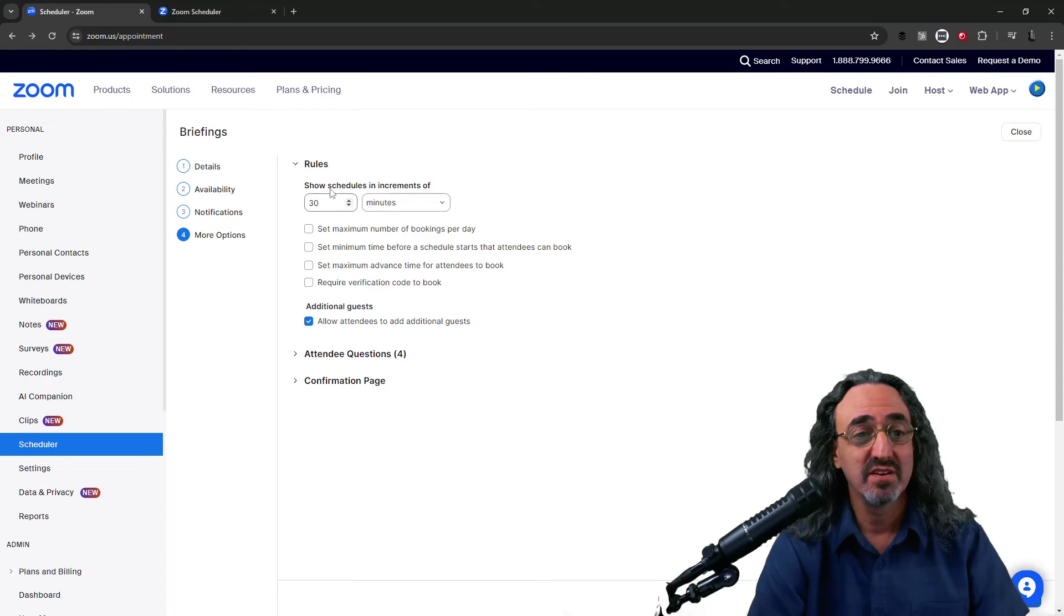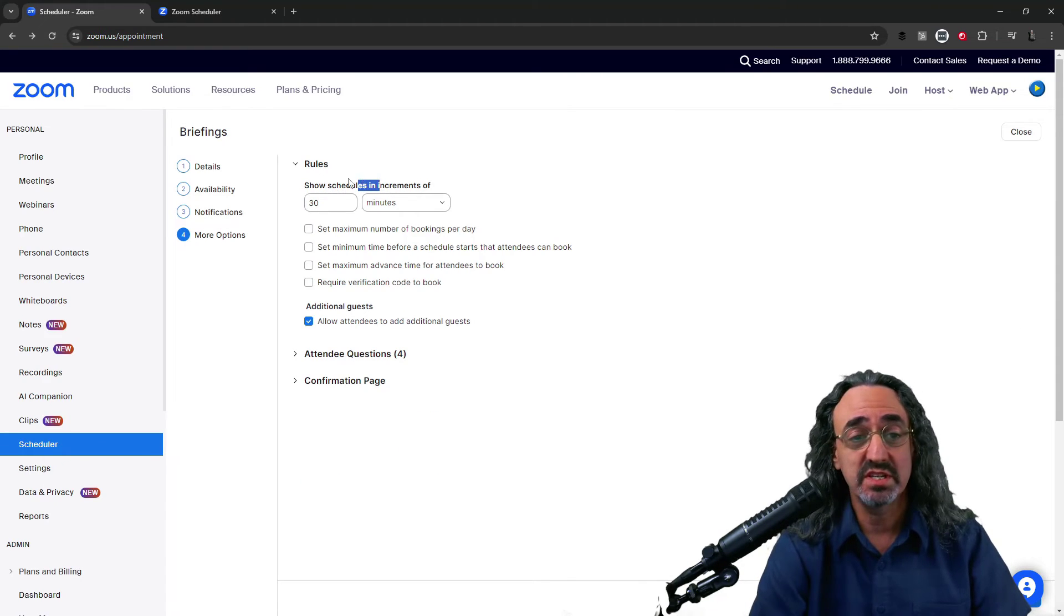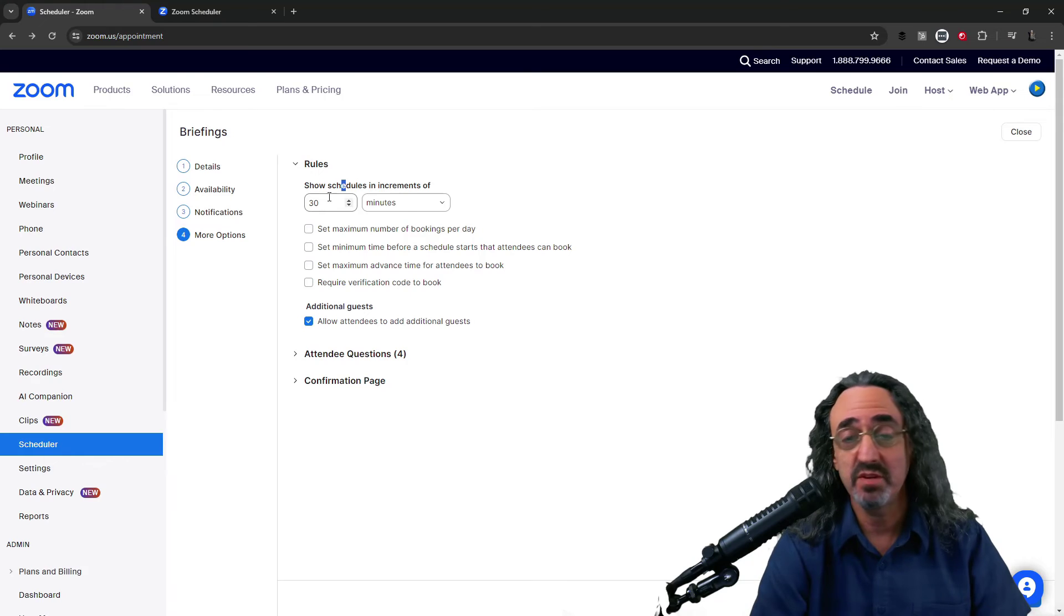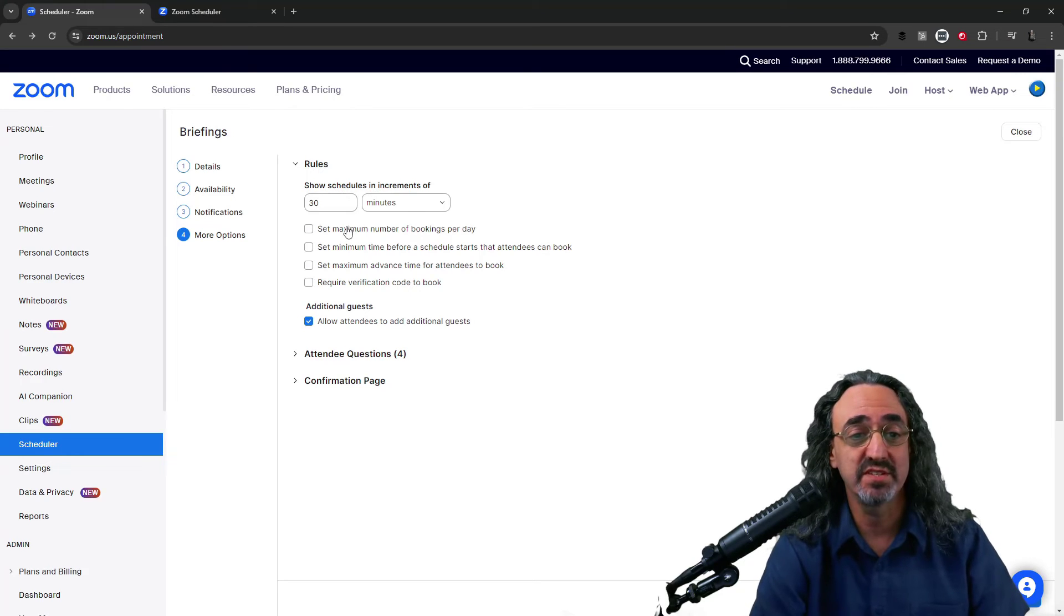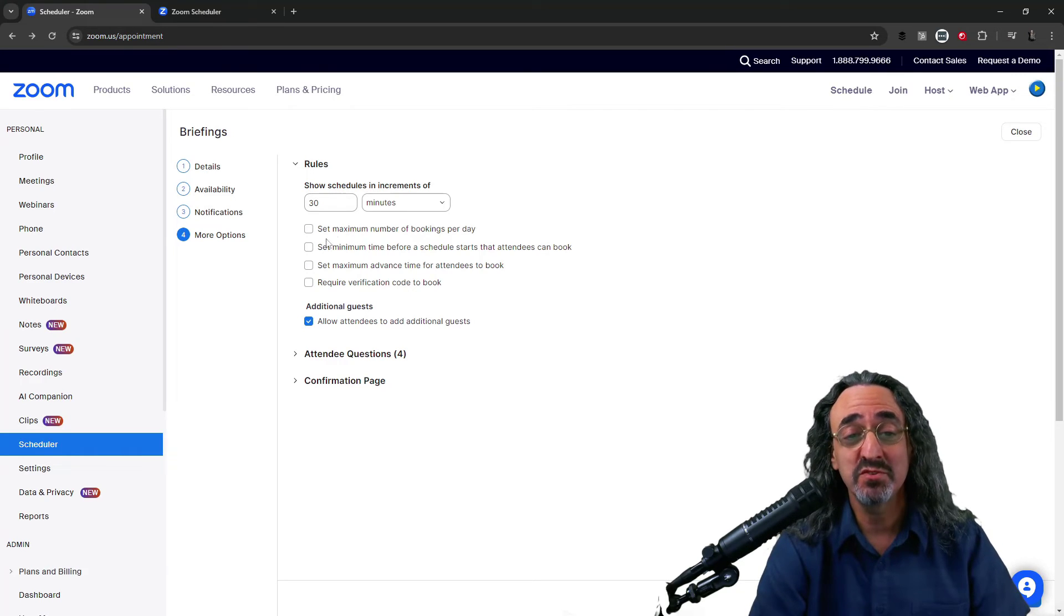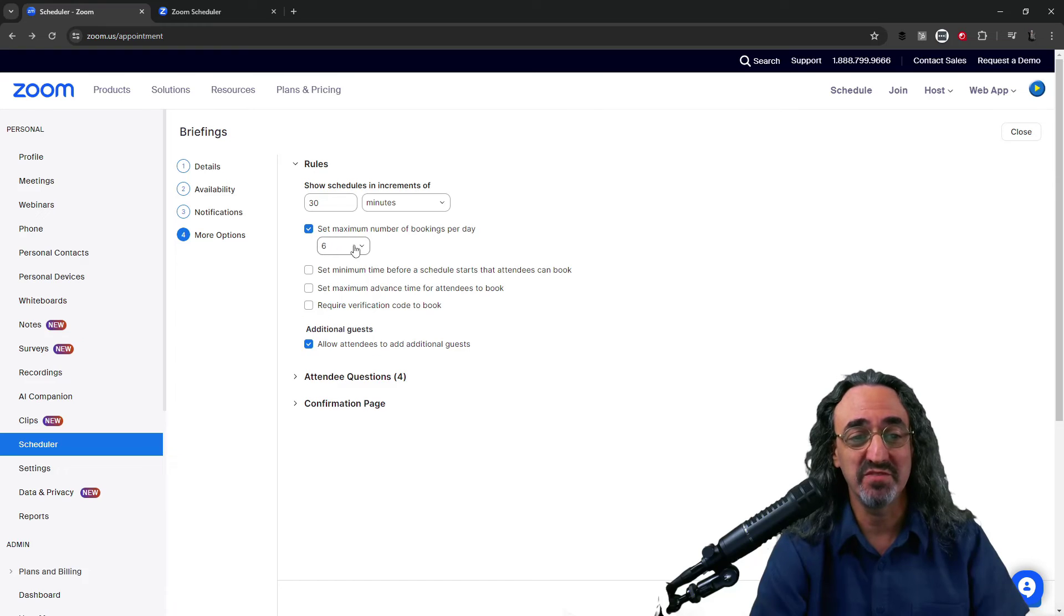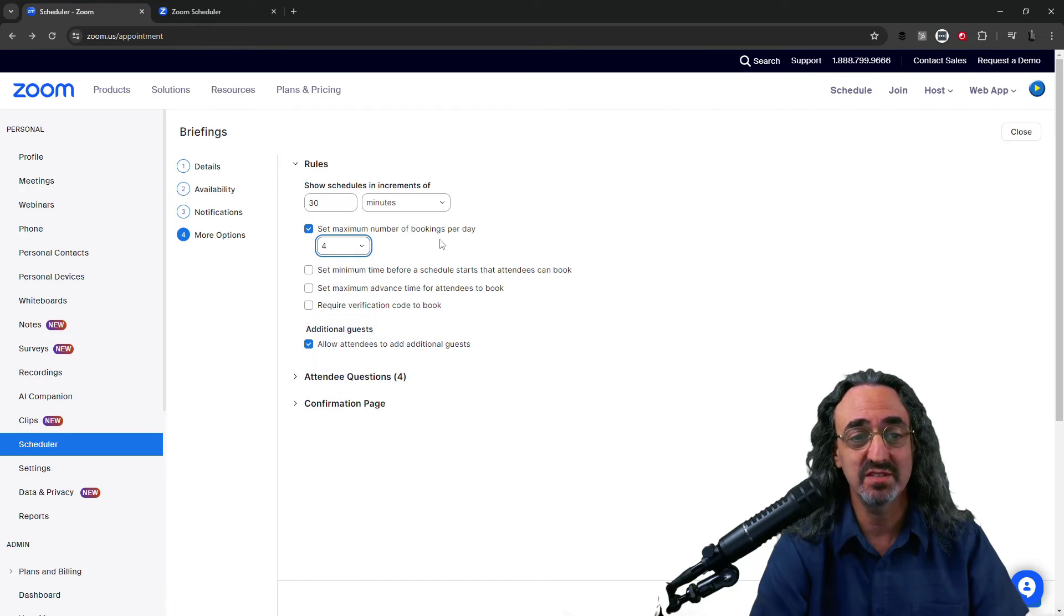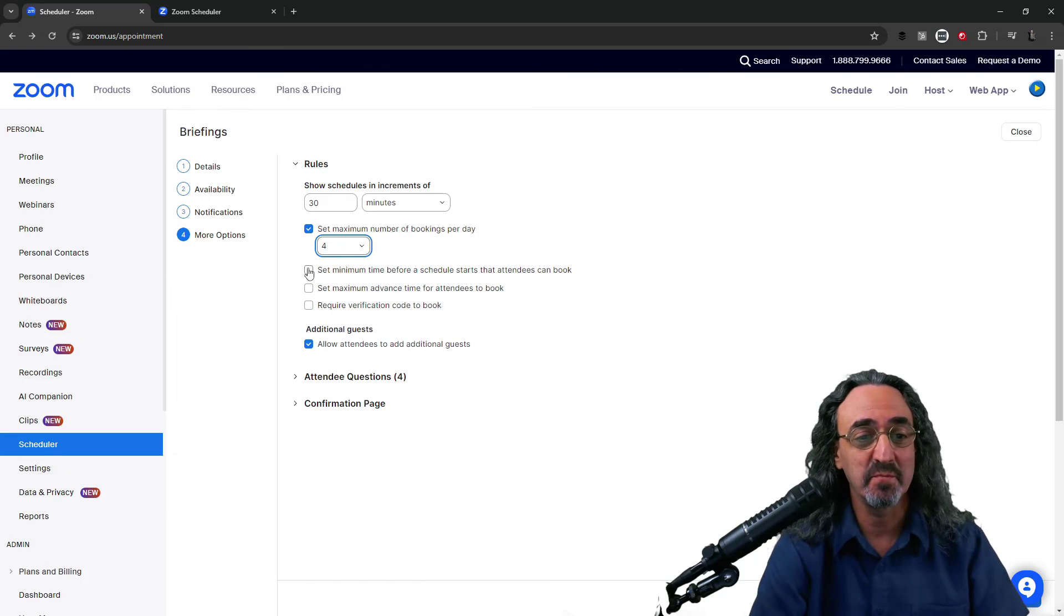Final options. First some rules. This is our increments of what it looks like since we have 30-minute meetings. I'll have it look like 30 minutes on the page. Maximum numbers of bookings per day. This is a good one. If you get burnt out after four meetings. Limit yourself to four meetings and then it'll lock up.